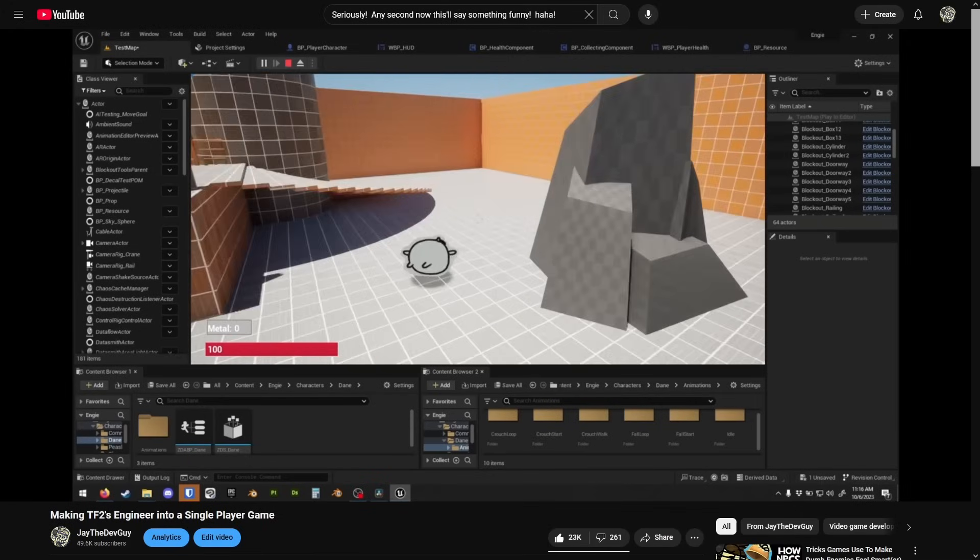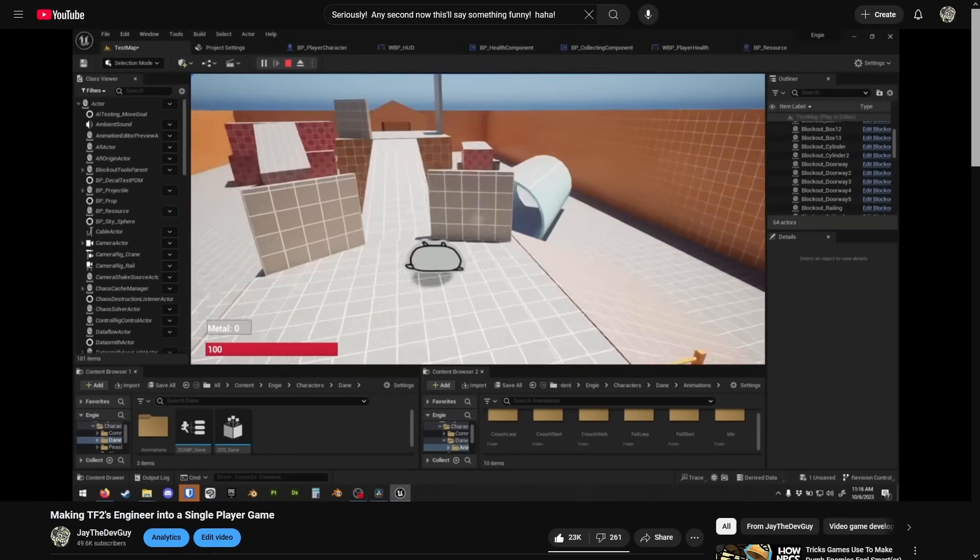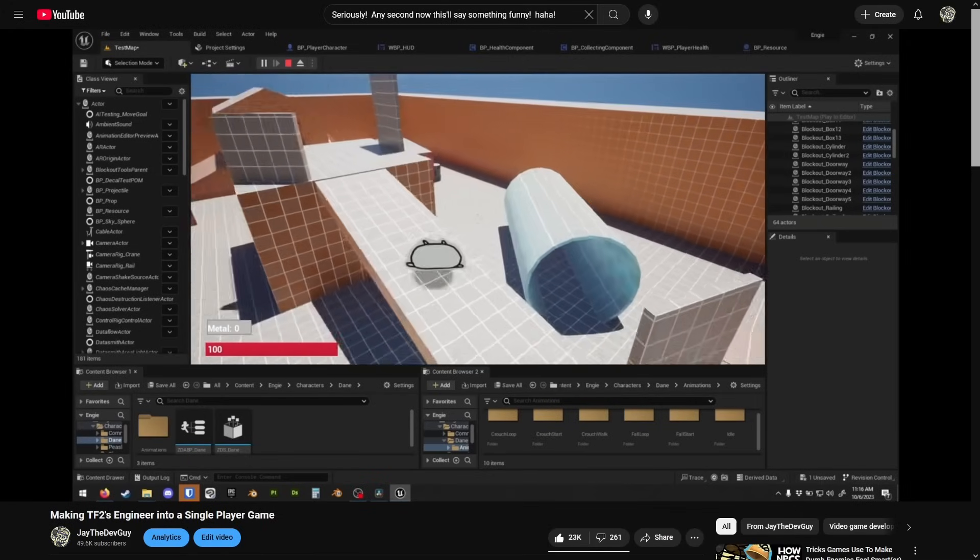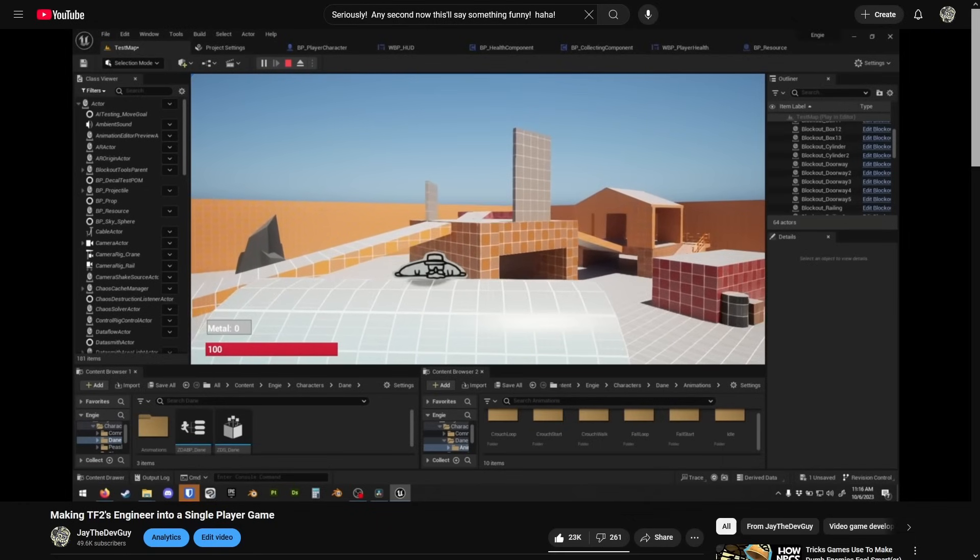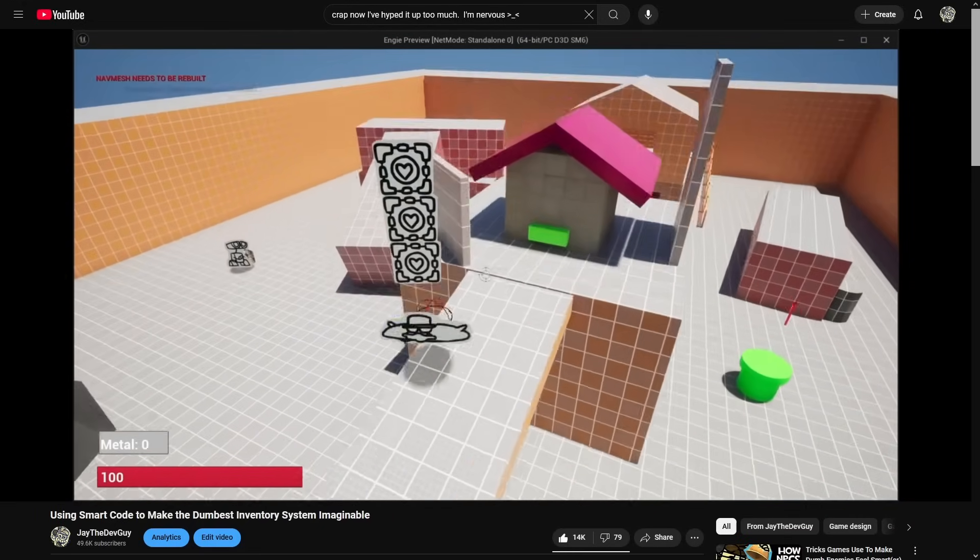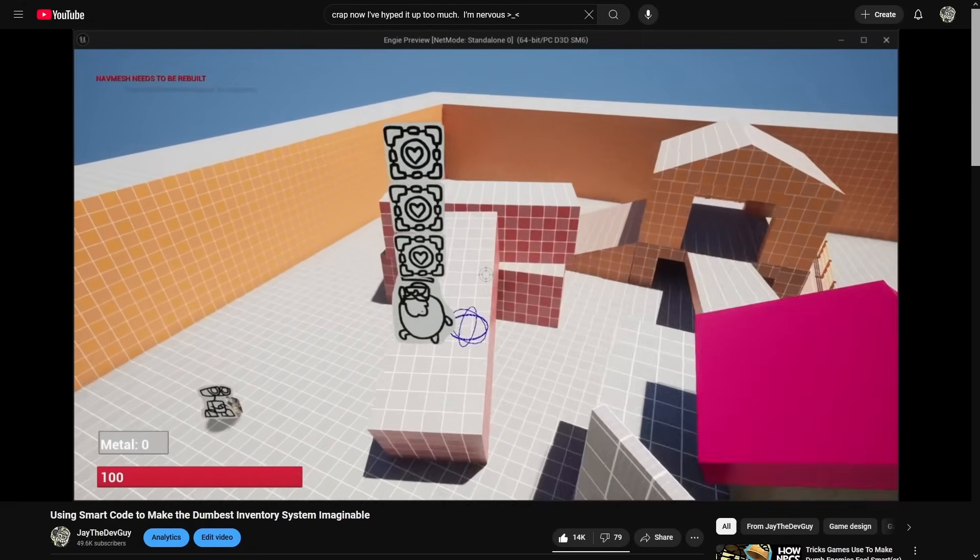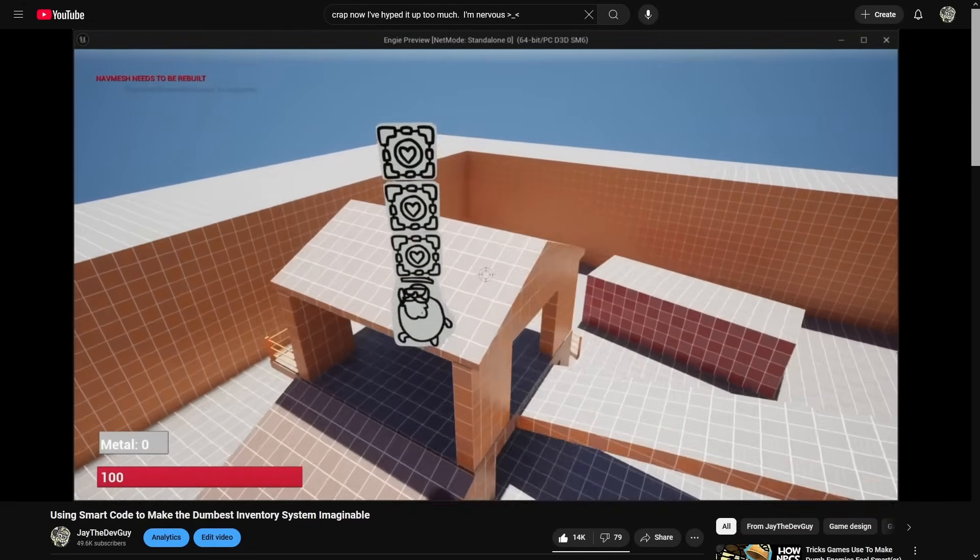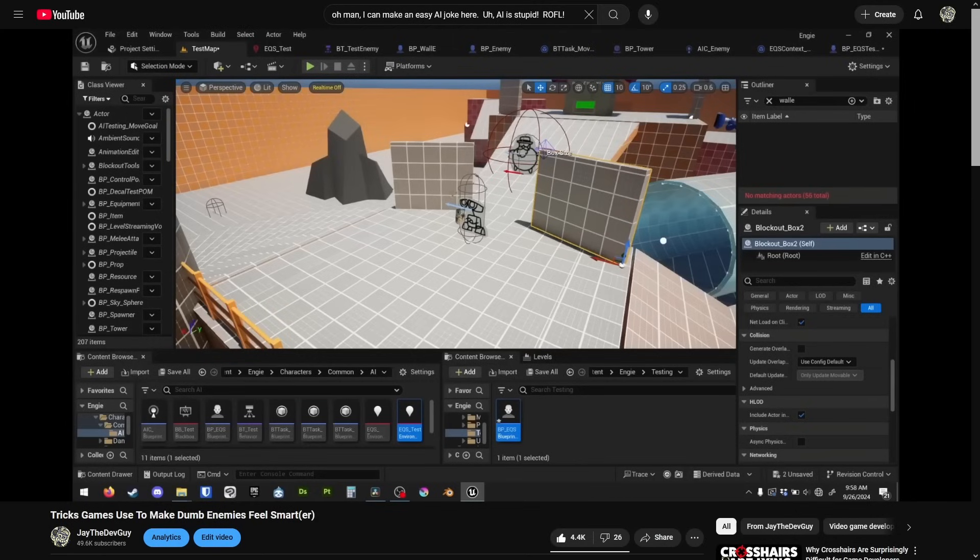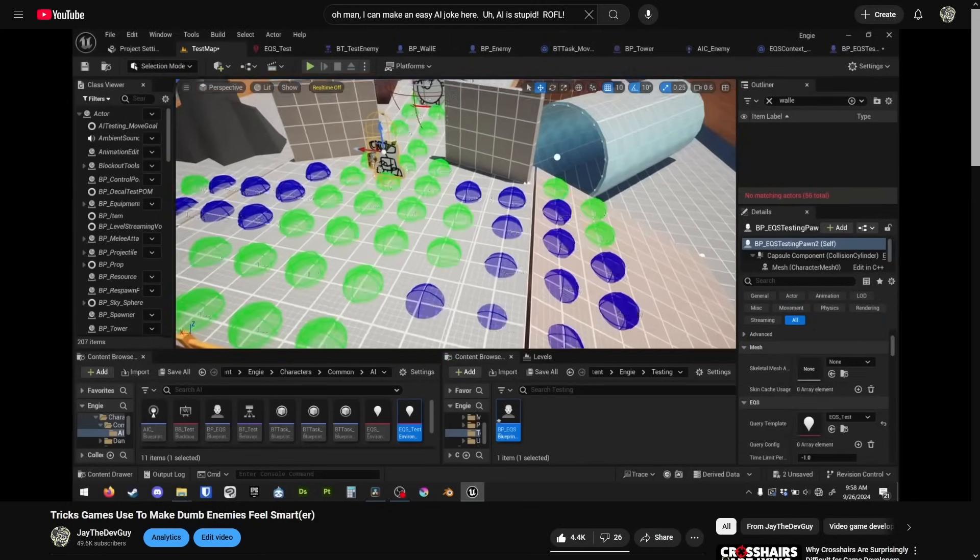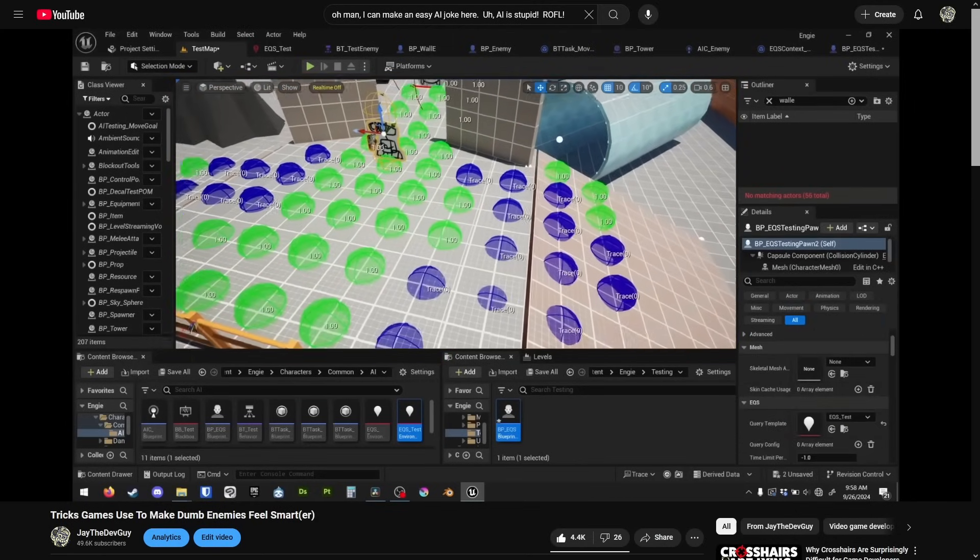I coded all the basics in, and people loved the fat Uncle Dane rolling around with his peashooter. I added what I still think is the dumbest and funniest inventory system imaginable, where you stack items on your head to move them around. And I programmed enemy AI that can intelligently navigate their environment.